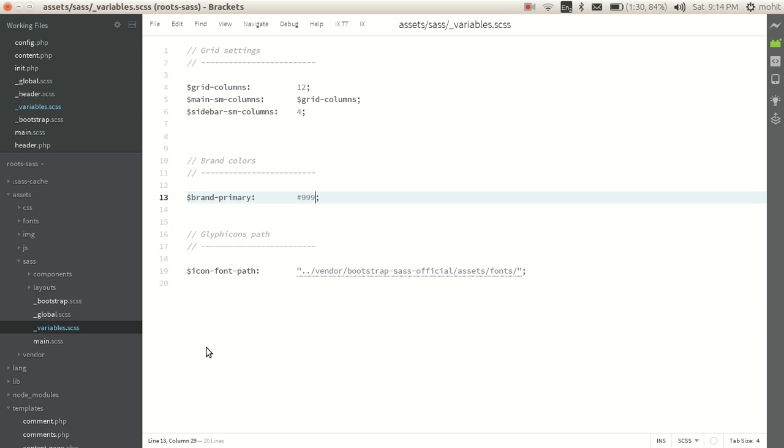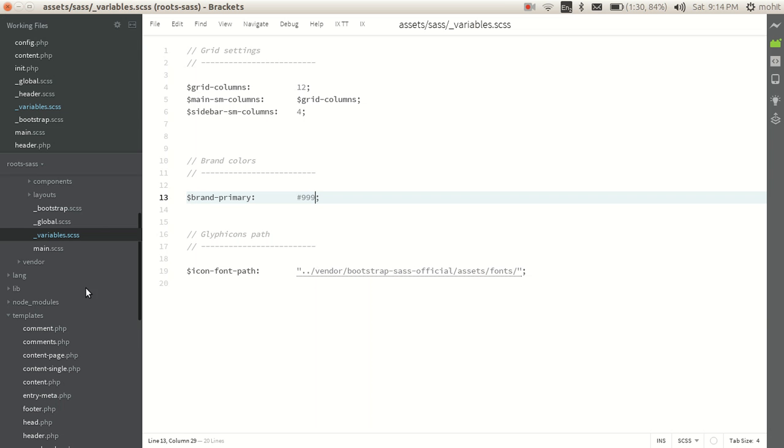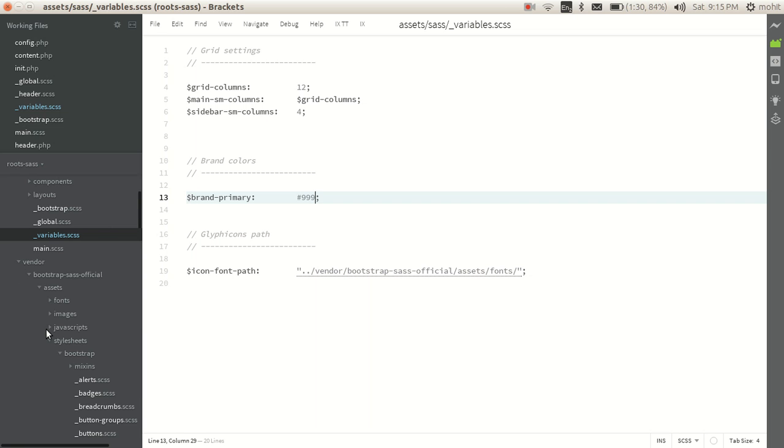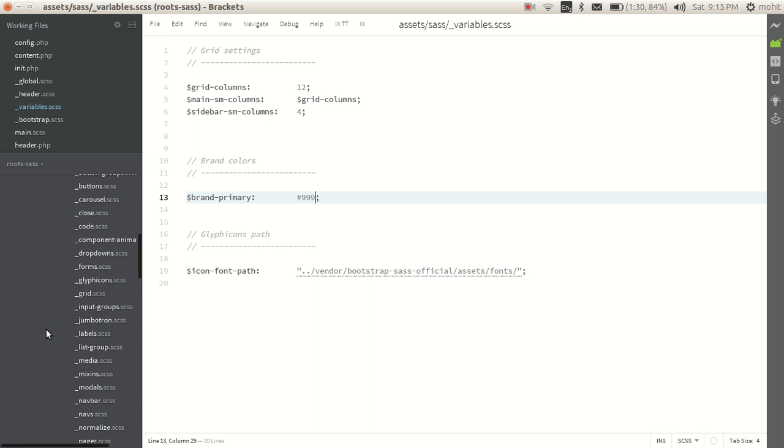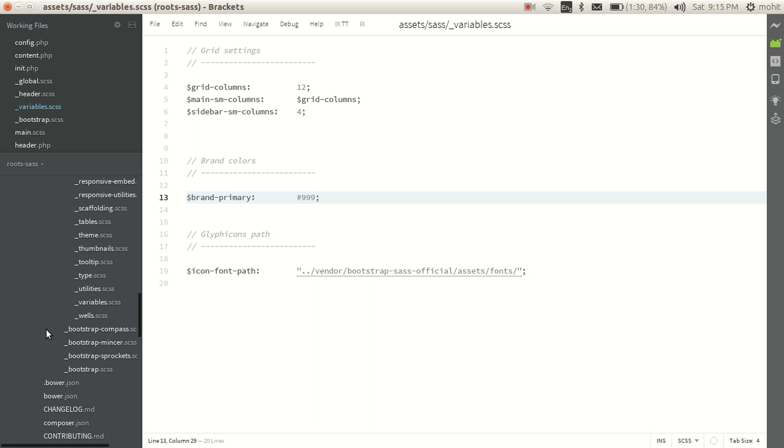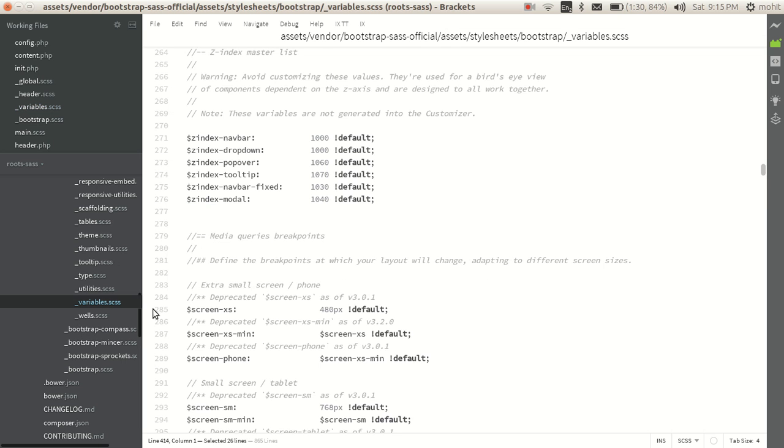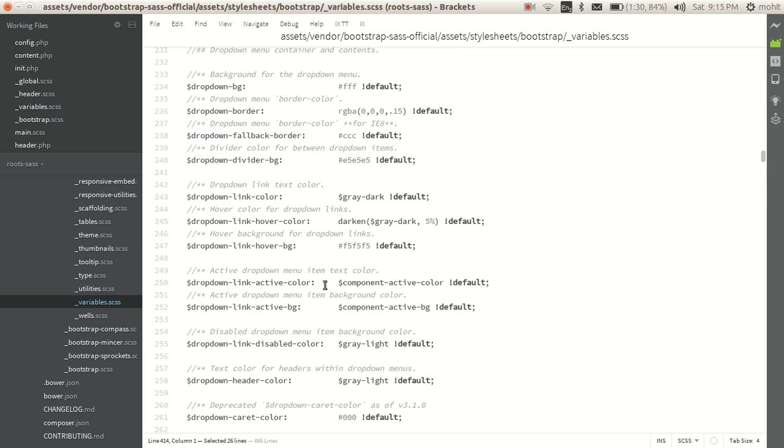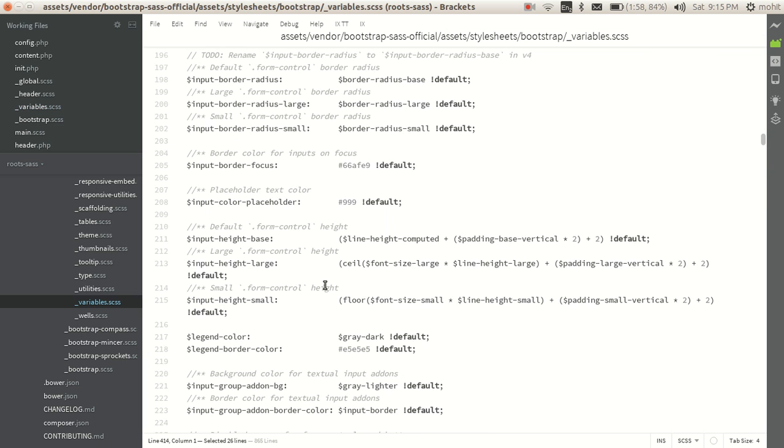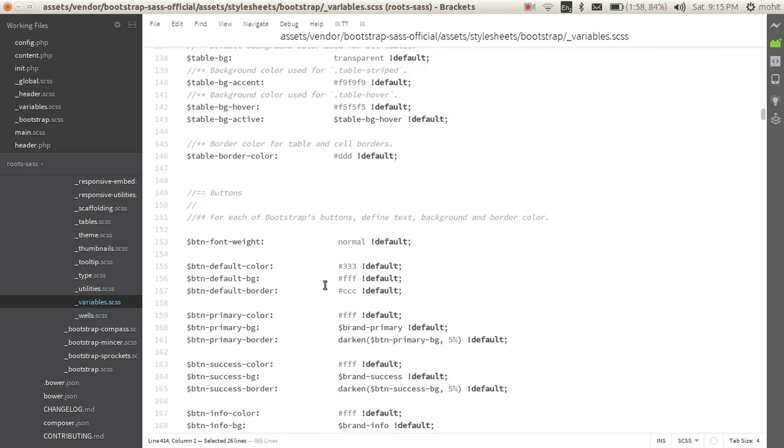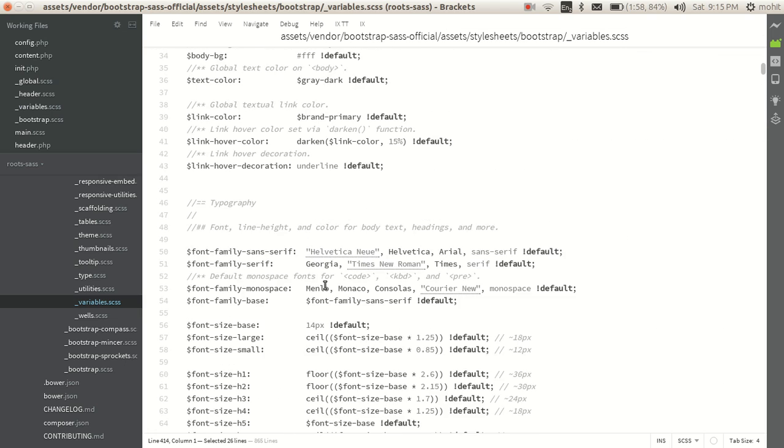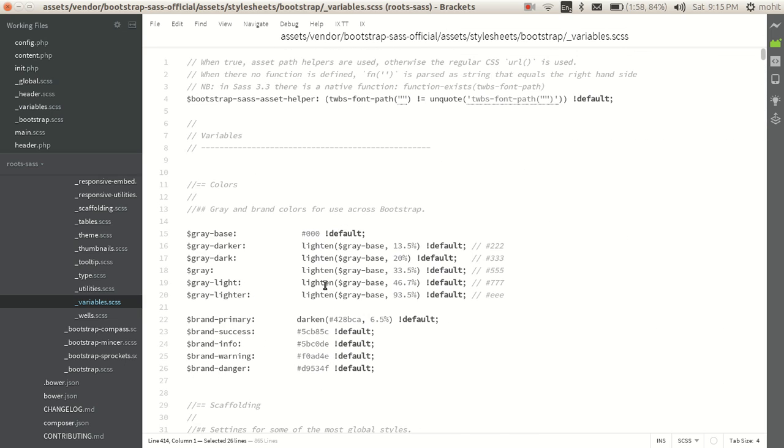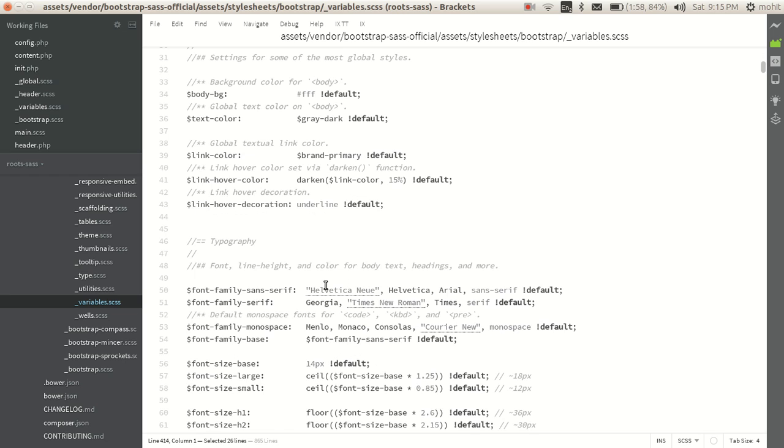What we'll do is go back to the vendors folder in the sass directory and check this file variables.scss. We have all these bootstrap variables defined. You can go through this file or you can go to the bootstrap website where you have all these variables you can customize.